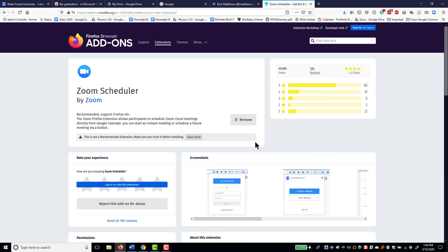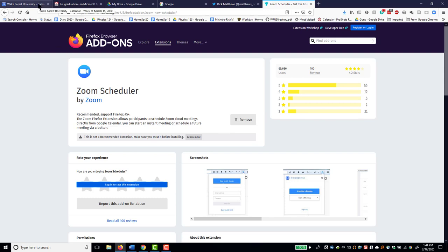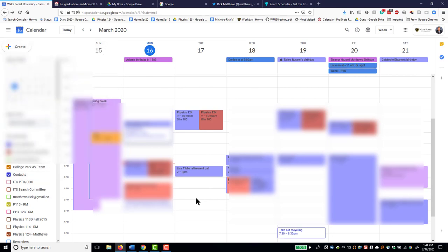Now I can check to make sure it really has been added. So I will just add a meeting this afternoon or tomorrow afternoon, let's say, right there.